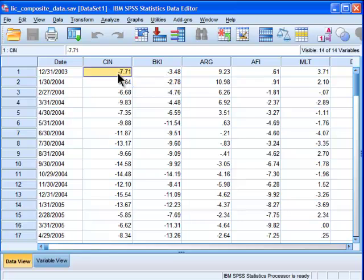As a refresher, multiple regression is an analysis you want to do when you have one dependent variable that's been measured on a continuous scale or interval ratio and you have two or more independent variables or predictive variables that you're trying to predict the dependent variable with.